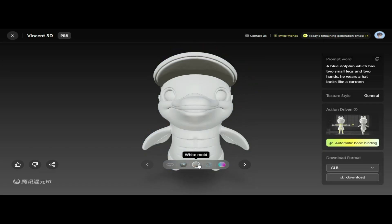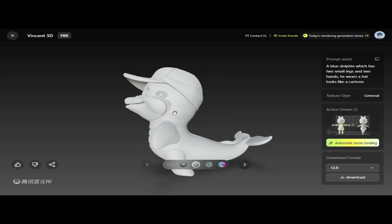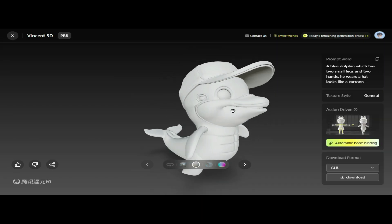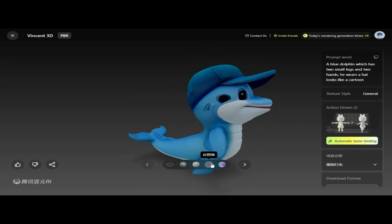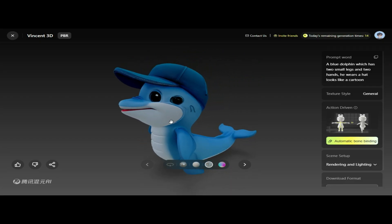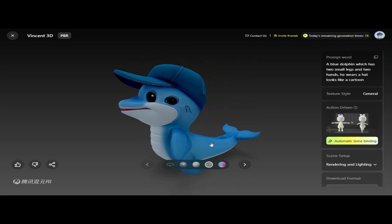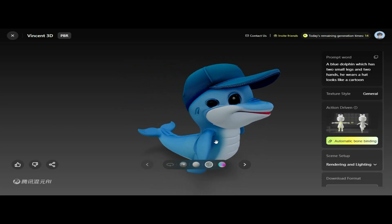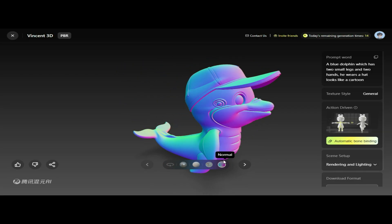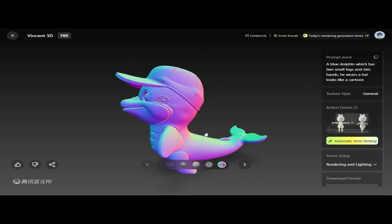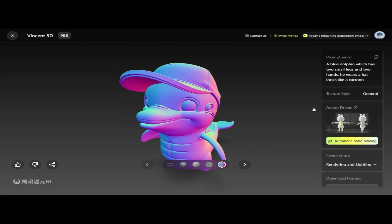In white mode, we can see the model looks even more impressive. The clean background really highlights the details, making the shapes, edges, and textures stand out beautifully. We can also view the model using the Albedo option, which displays the base color and texture without lighting or shading effects. Now let's check the model using the Normal option, which highlights surface depth and fine details by showing the Normal map — helping us see how textures, bumps, or folds are added without changing the shape. The Texture Style is set to General, providing a balanced and neutral texture with a clean, versatile look.